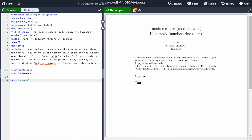The fifth line begins the document and then the last line ends it, and everything in between is the stuff that appears on the PDF. The next four lines are for the headings: the code and the name of the module, as well as the number and due date of the assignment, your name, student number, and course. The next few lines are for the plagiarism declaration — your lecturer will tell you if you need to put those on.